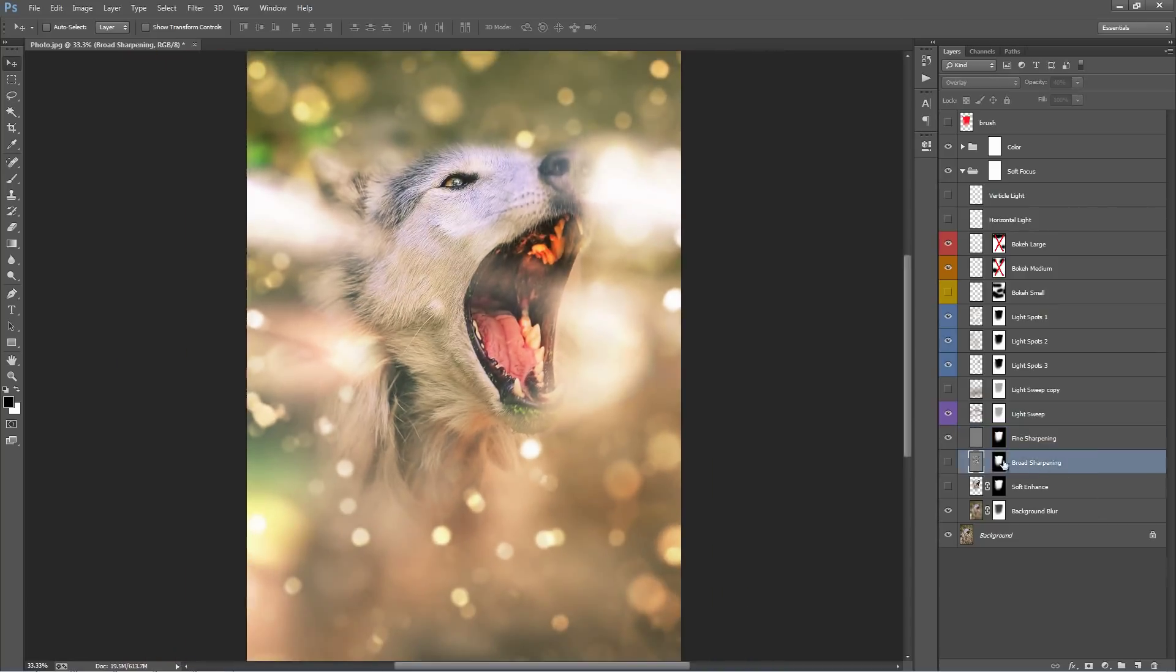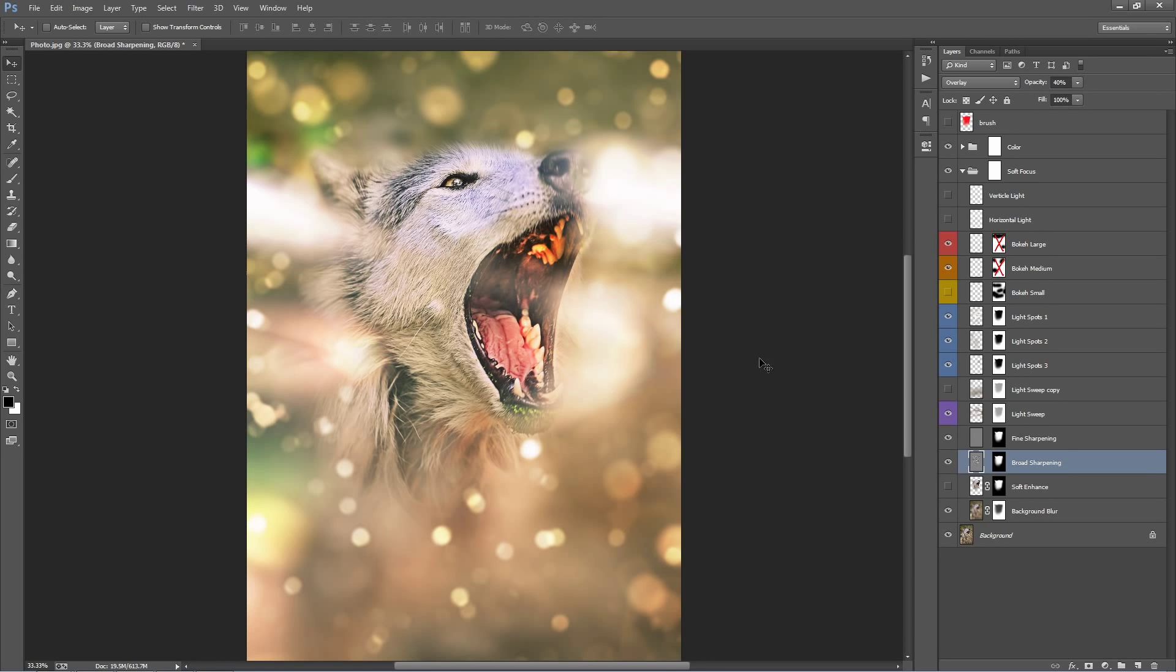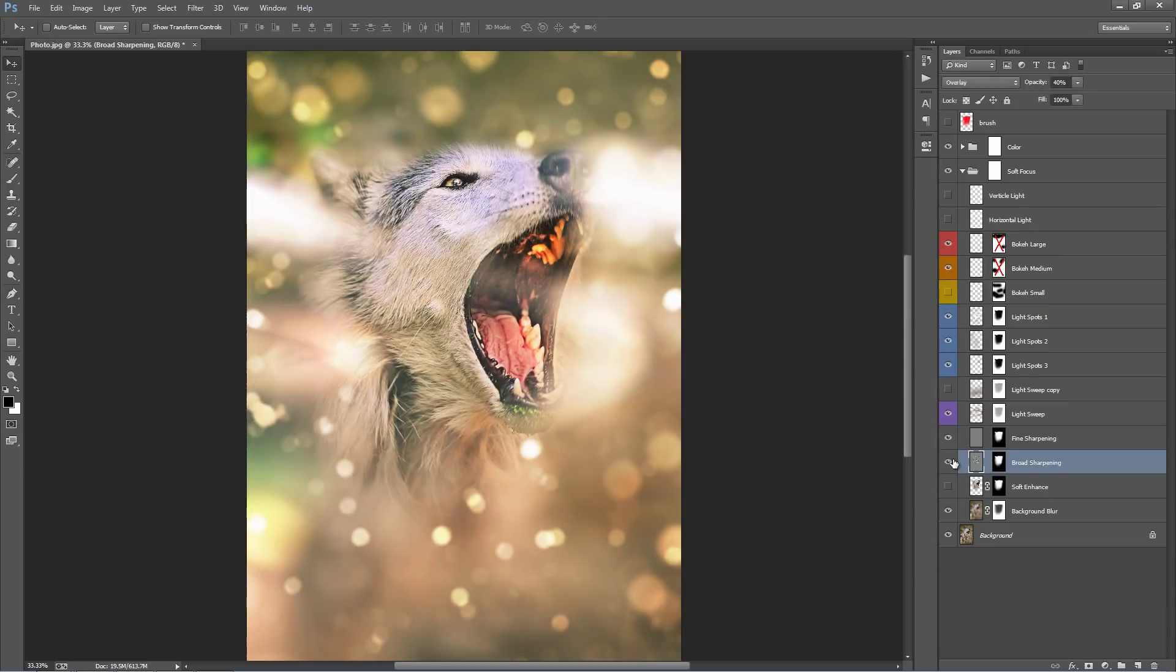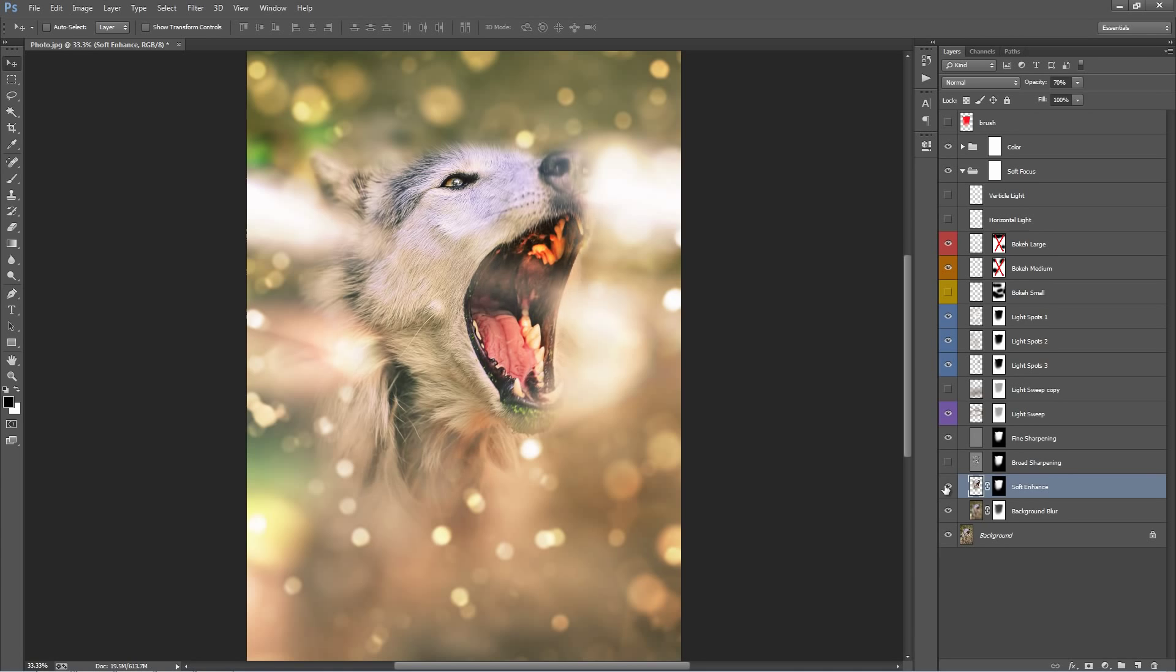So this layer, blow broad sharpening, I have turned that one off by default. But if you flick it on, you'll see that it just helps the area that we brush pop out even more. Might be too strong for your photo, so just check it out. The layer below, soft enhance. Similar to the layer above, but it's much softer. So you can experiment with that one as well.